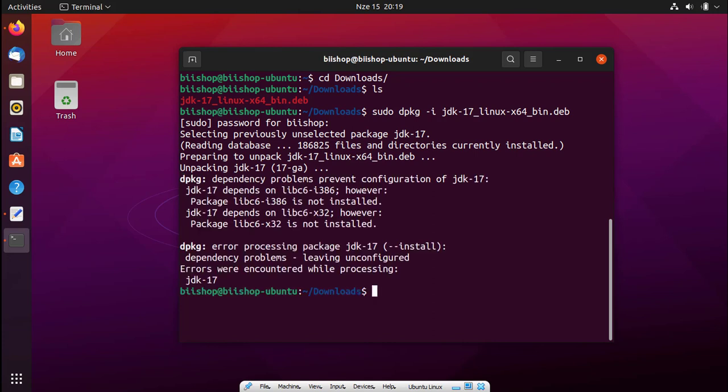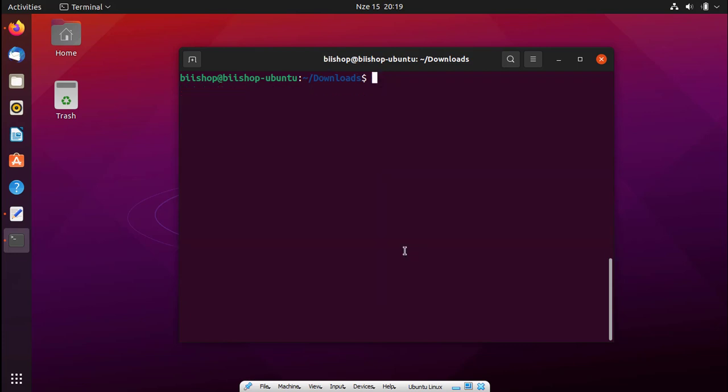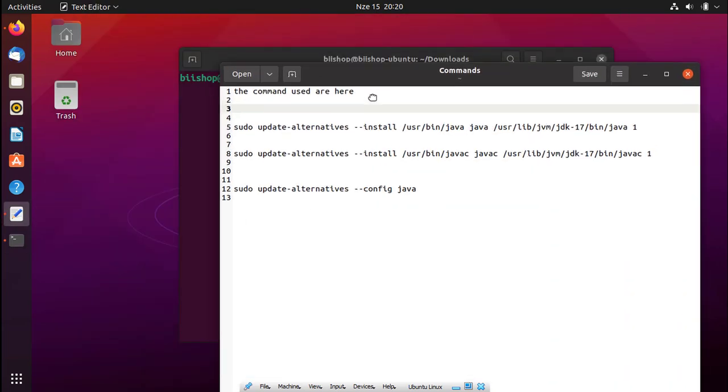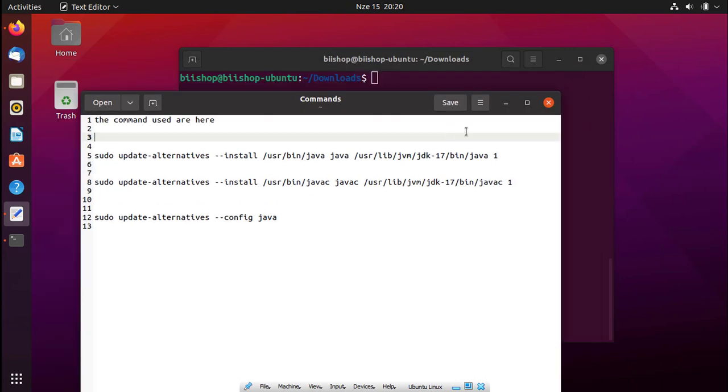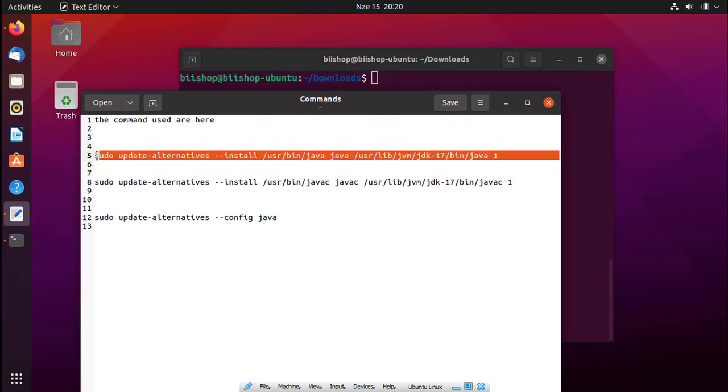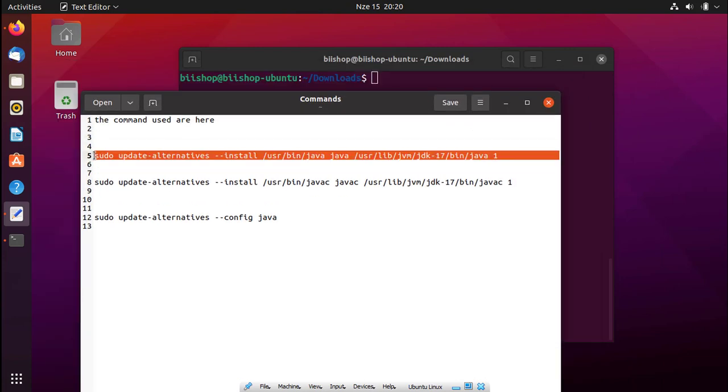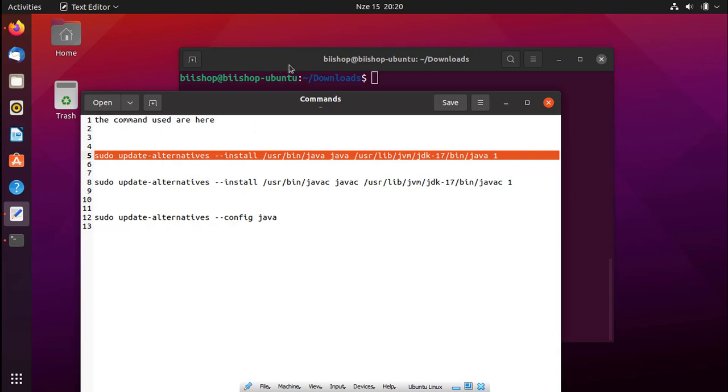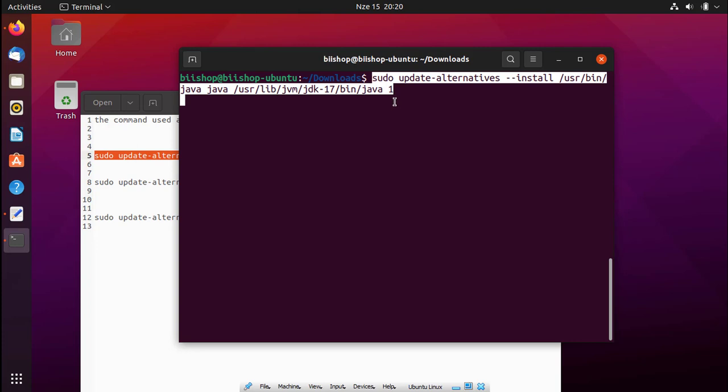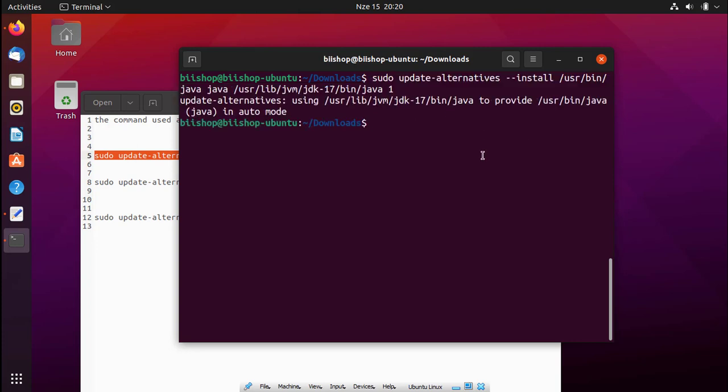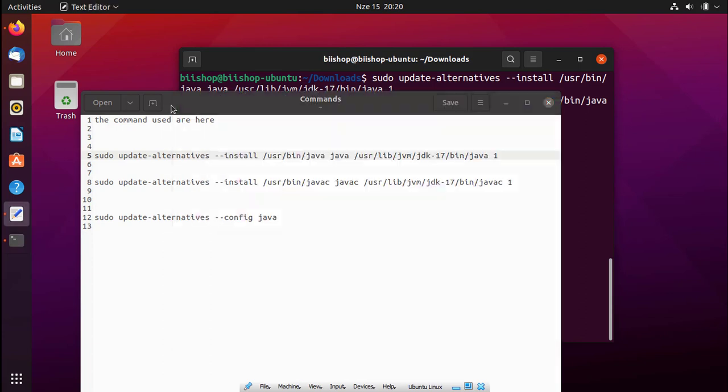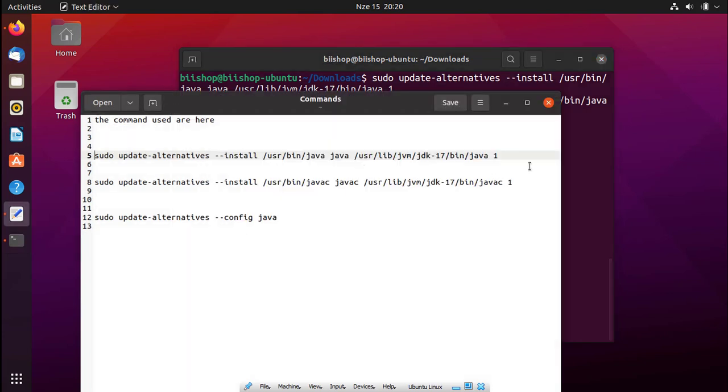Now you can see the installation is done, but you are not done yet. You have to configure other things. The first thing we are going to do is update the alternatives. There's a bunch of long commands I have right here, so I will provide all these commands so you can copy and paste without wasting time. Let's copy this first line, paste it here, and press enter. You will see it's successful when it tells you it is in auto mode.